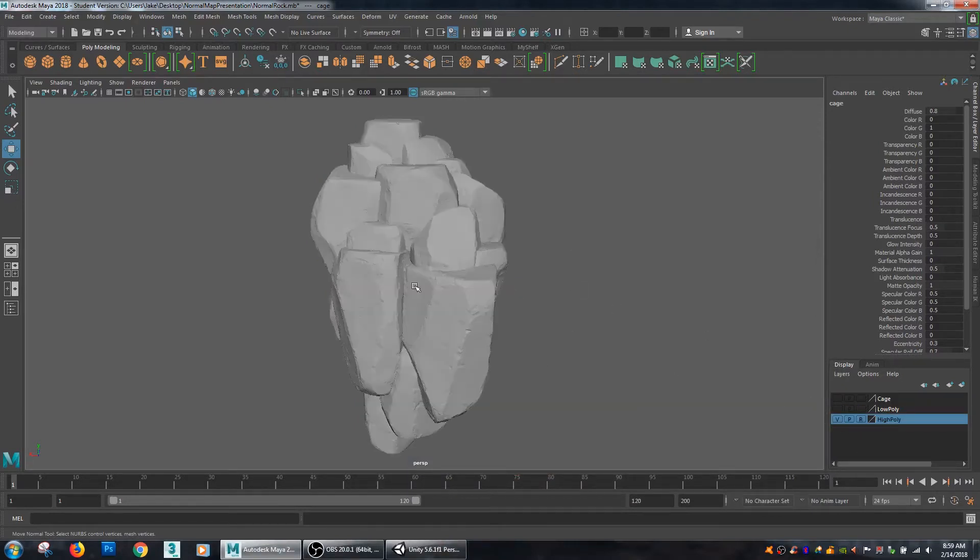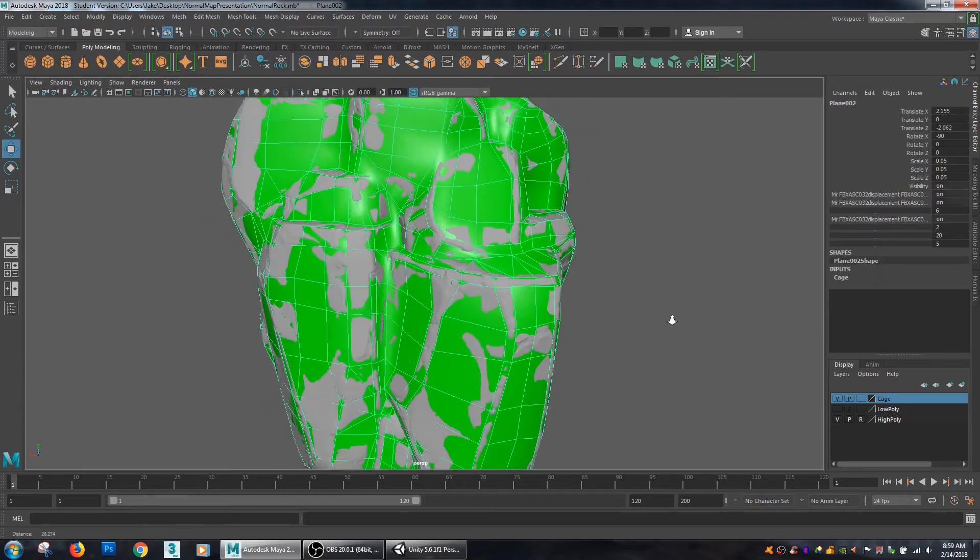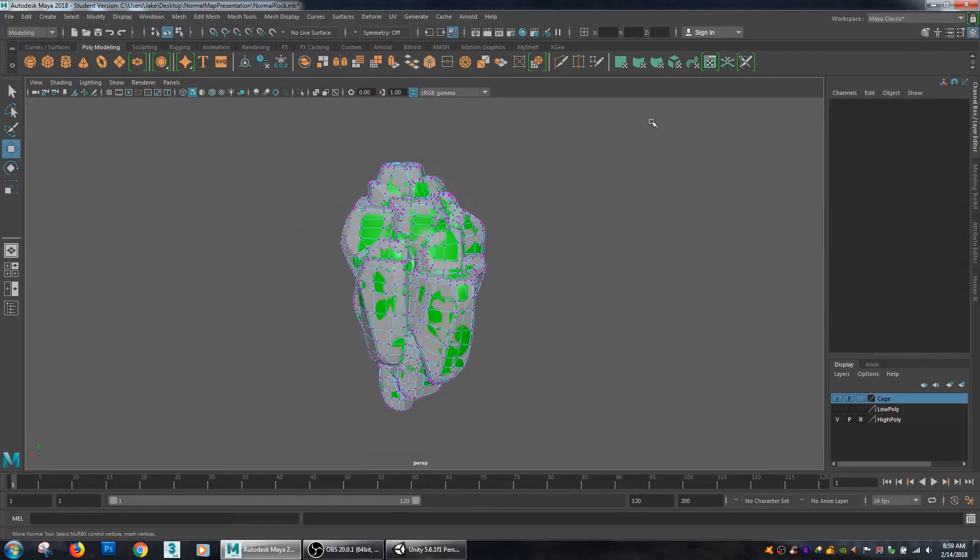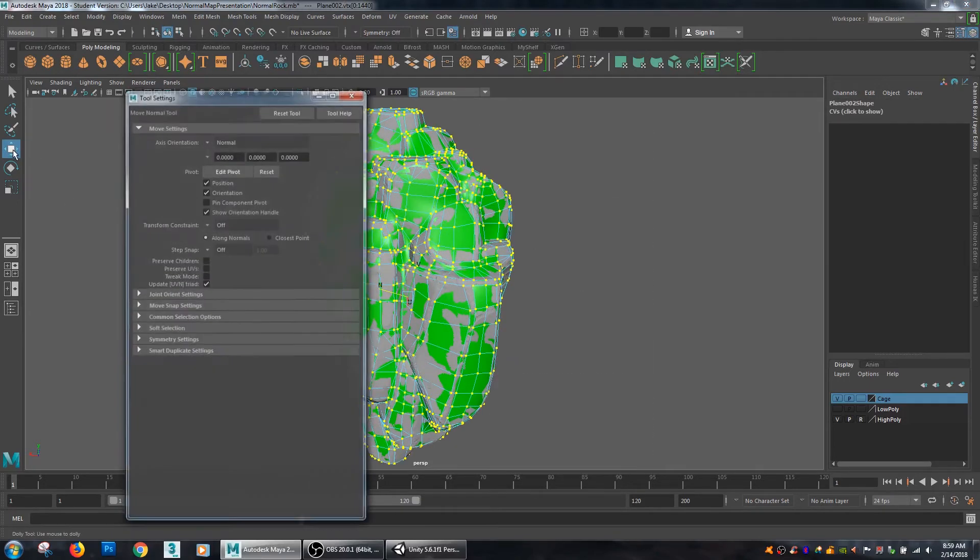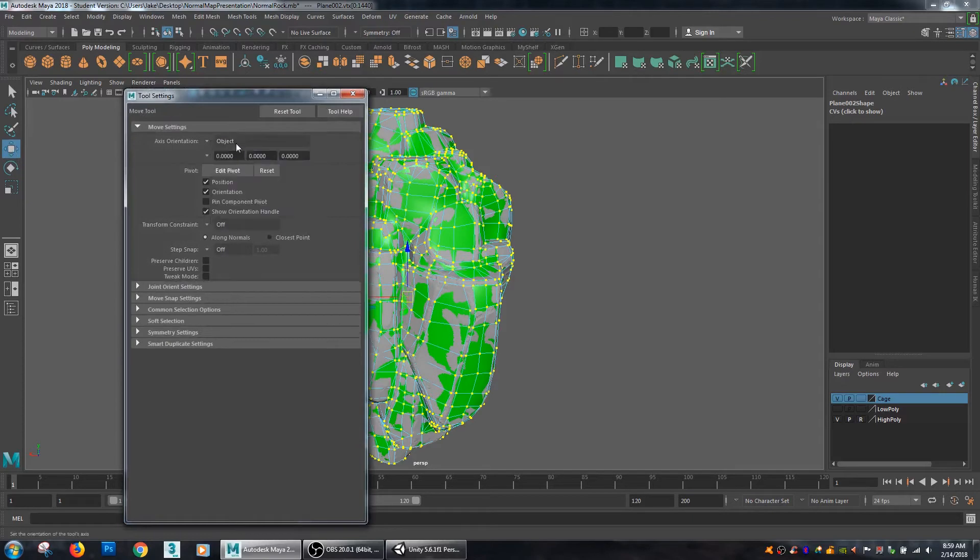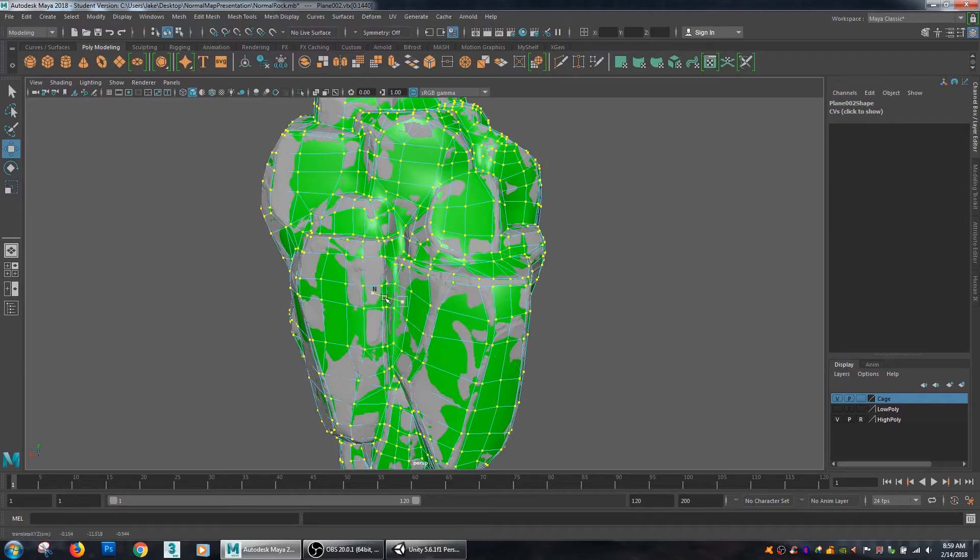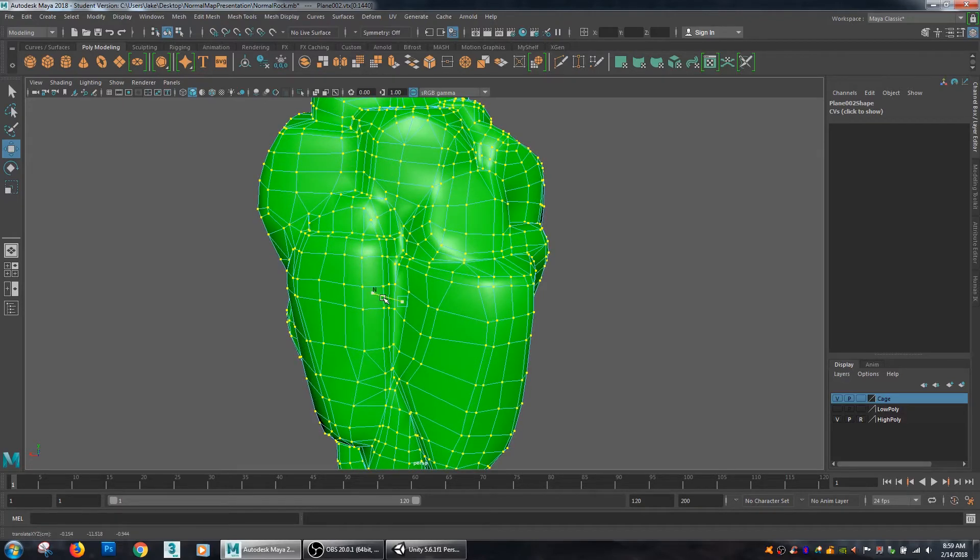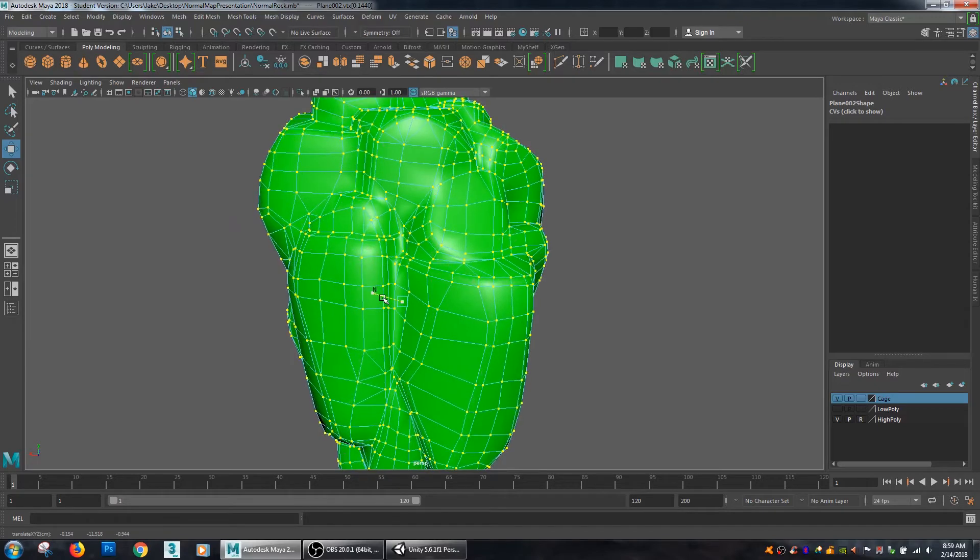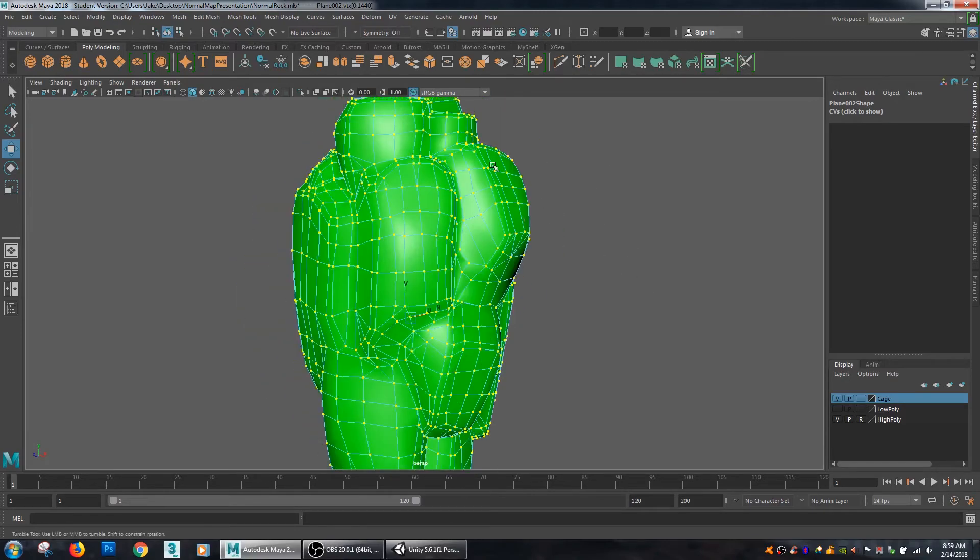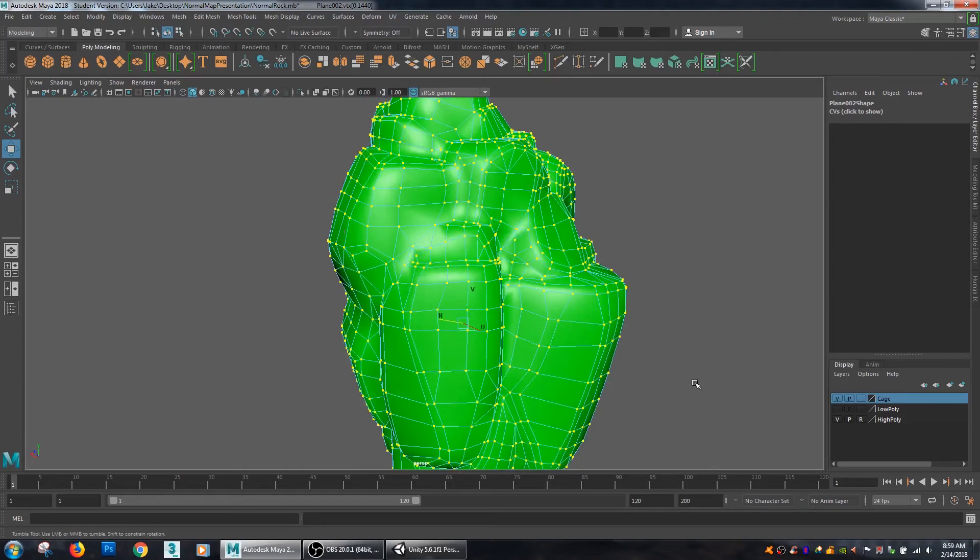Now I'm going to turn on my high resolution model and turn on my cage. So I'll select my cage and go to vertex and I'm going to select all my vertices. Now I'll go to my move tool and normally your move tool is set to object, but we want to set it to normal. So what that will do is if I move on the N value of my gizmo, it will push my vertices out at their individual normals.